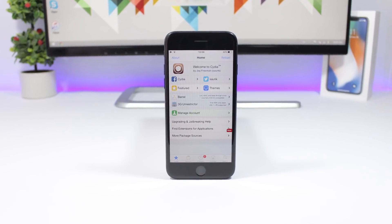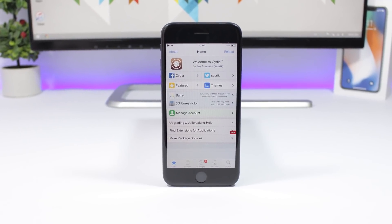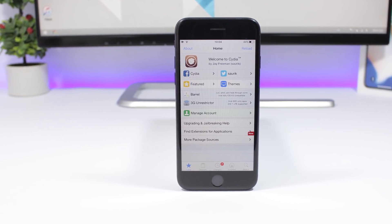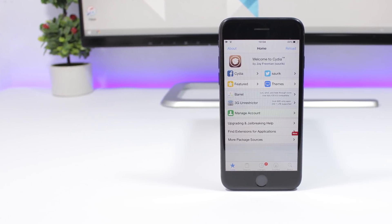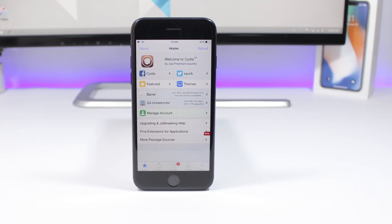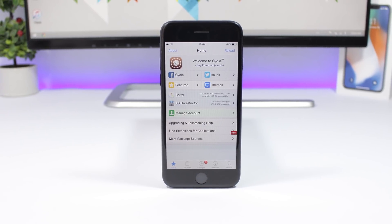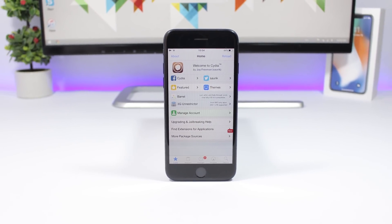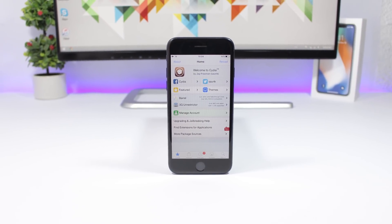Hey, what's going on everyone, this is iReviews back with another video. Today I have for you guys the best jailbreak tweaks for the first week of April 2018.